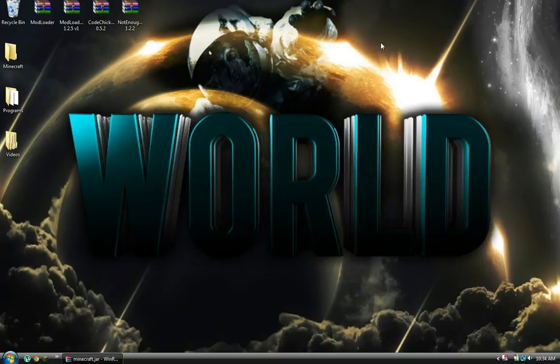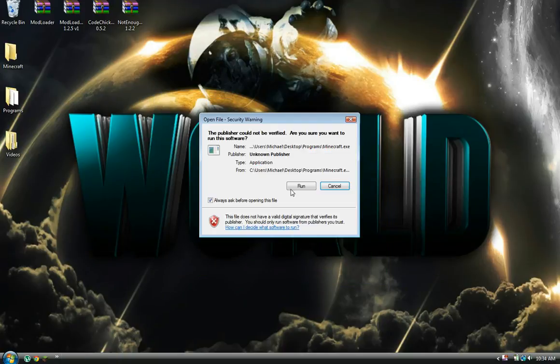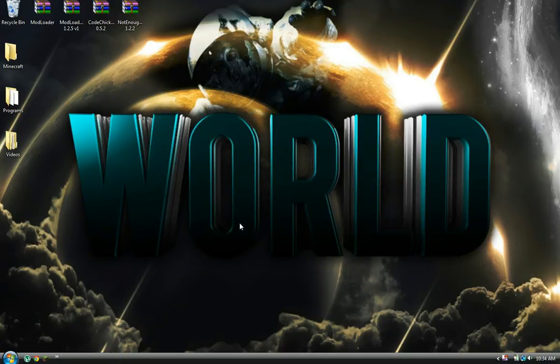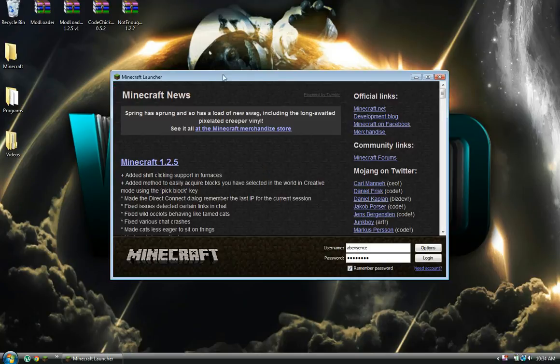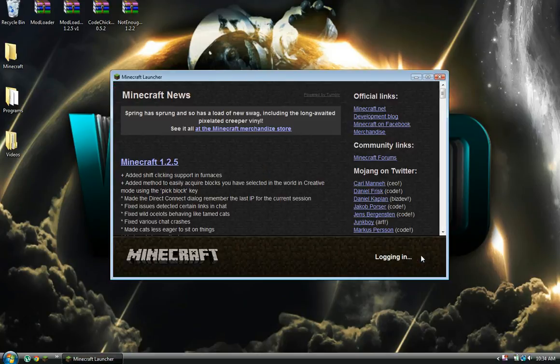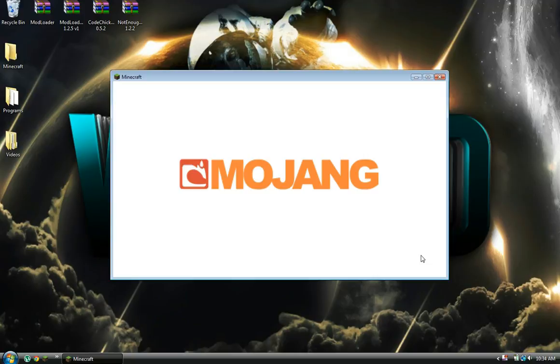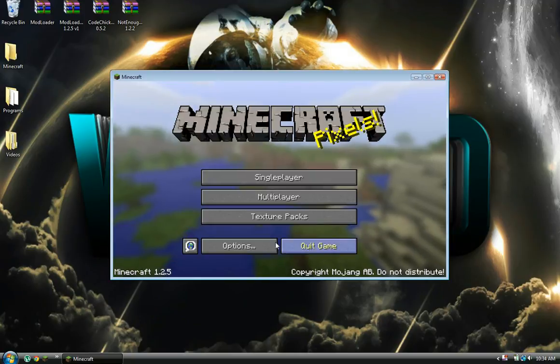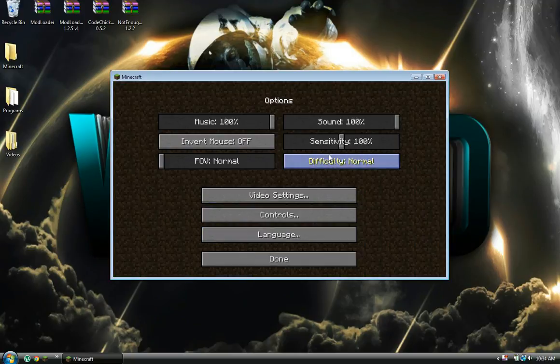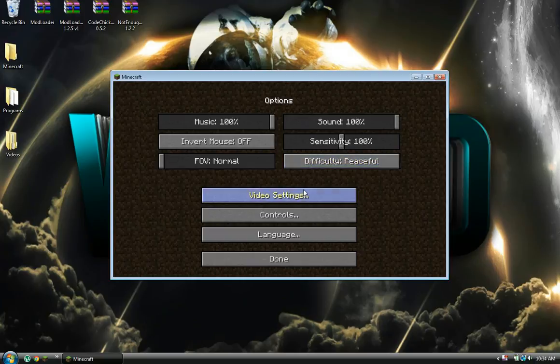Once you do that, you're basically done. Now you want to run Minecraft to see if it works. As you can see, it did not crash.